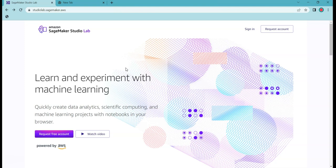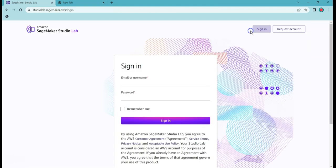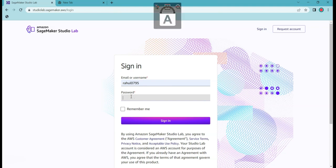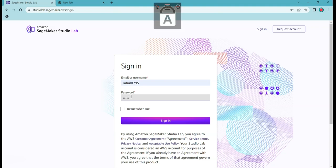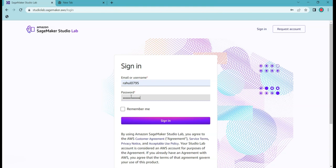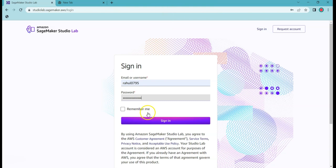Now what I will do is I will quickly log in to this lab and I will show you how you can quickly spin up the Jupyter Lab environment. My account ID is rahul0795 and I will enter my password. Let me sign in.